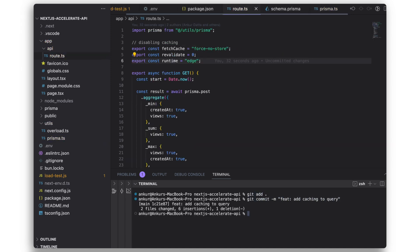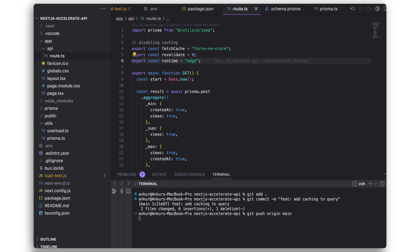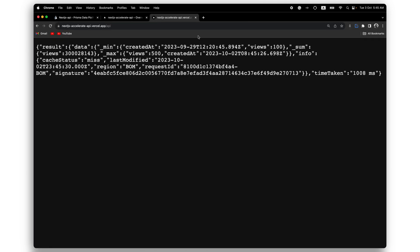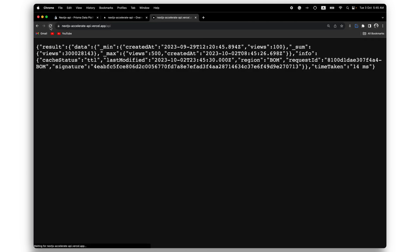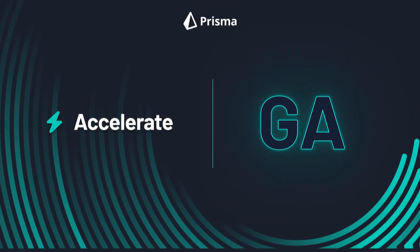The commit successfully triggered another deployment. Let's check the API endpoint again. We can notice that our queries have become significantly faster as accelerate is caching the data close to my location.